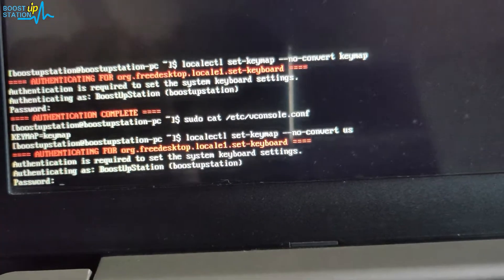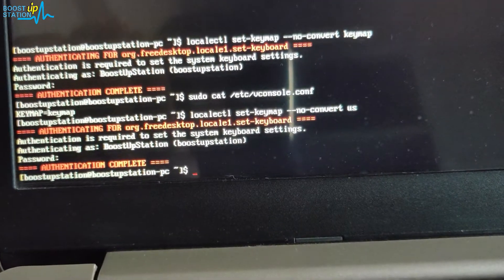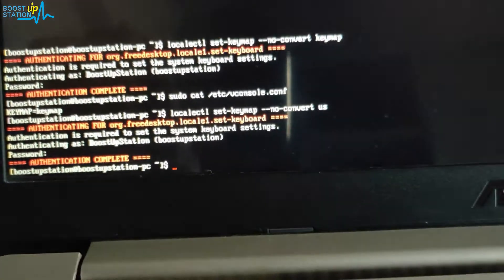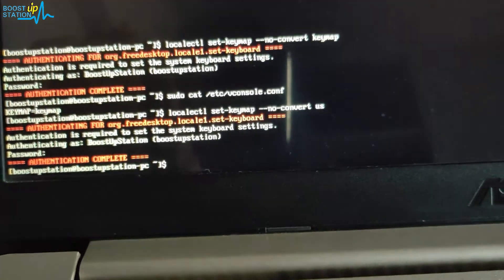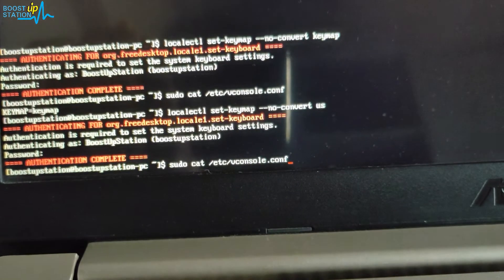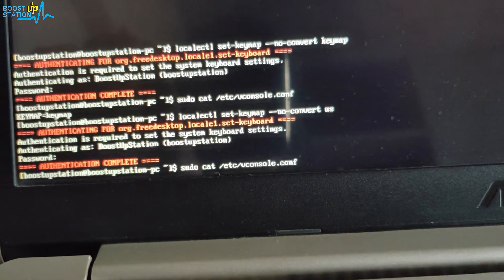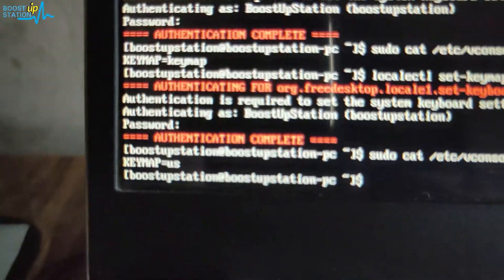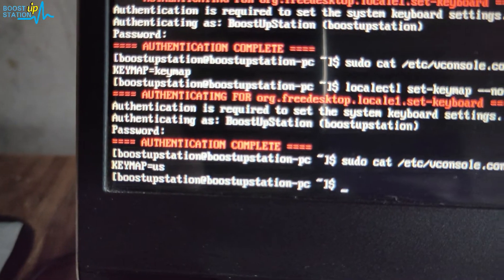Now it's successfully set. If we check the vconsole file, you can see US here.